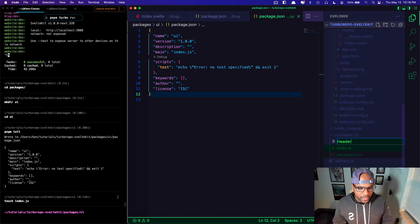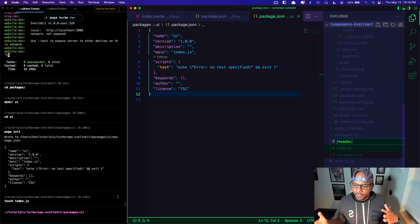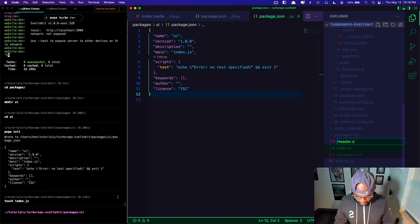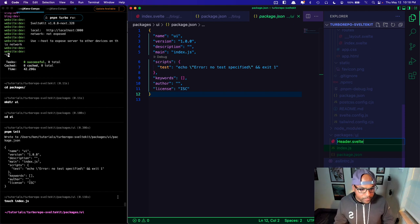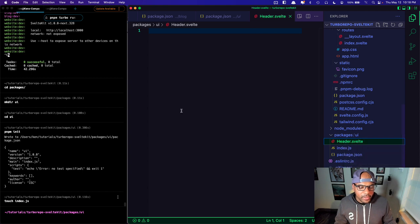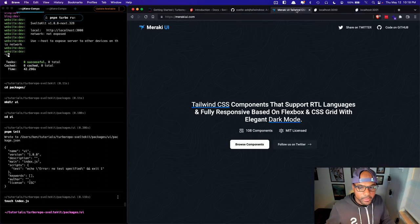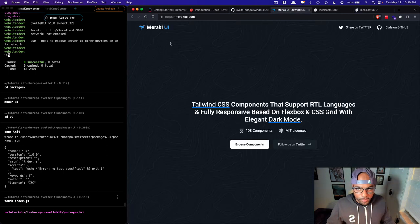The first thing I want to add is a header, because a lot of times you'll have sites — like a doc site, a blog, and a website — that all share a basic header. So let's create 'header.svelte'. To get this code I've installed Tailwind and I'm going to grab some components from Meraki UI.